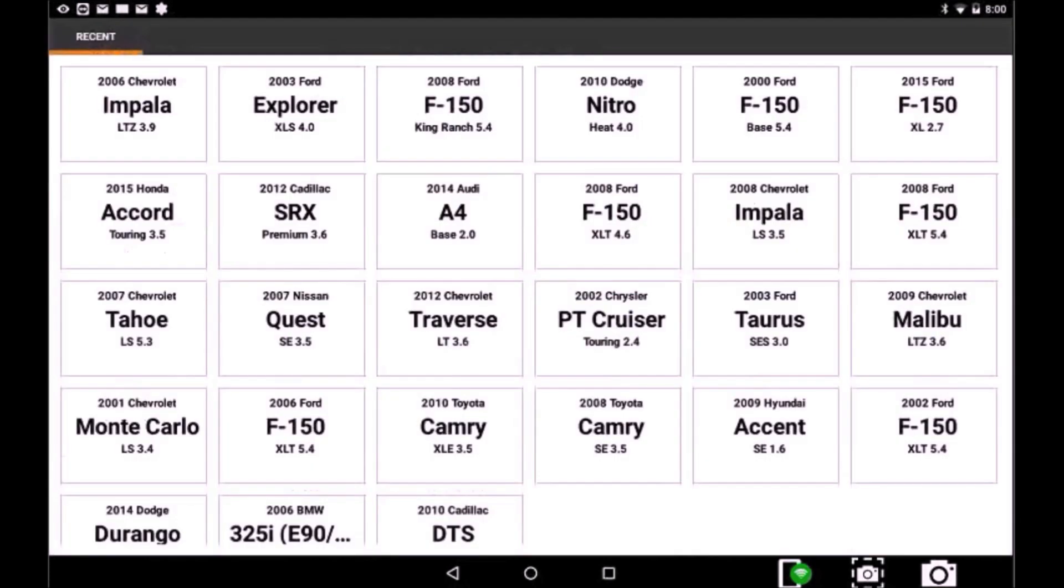You have the option to select Recent Vehicles to choose from a list of recent vehicles that you have previously scanned.